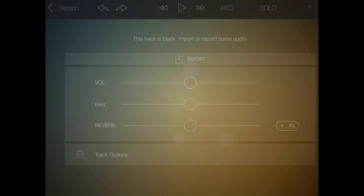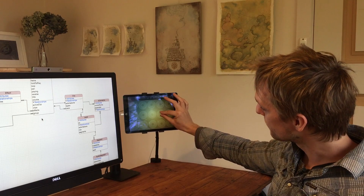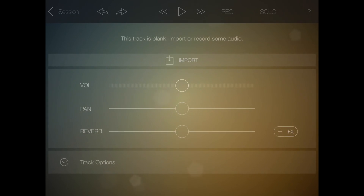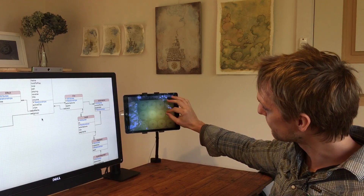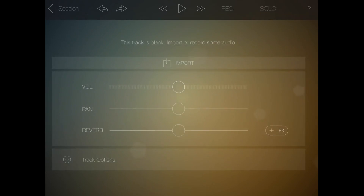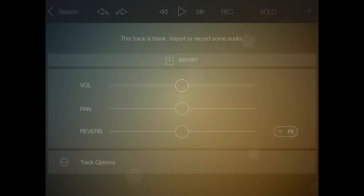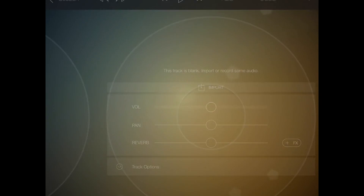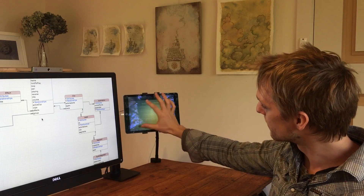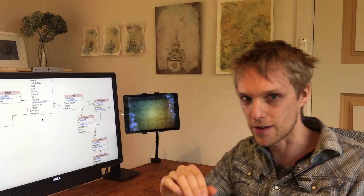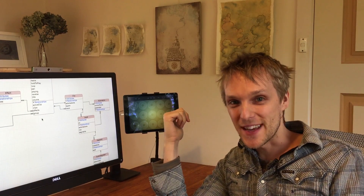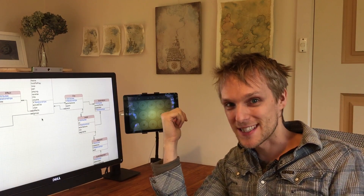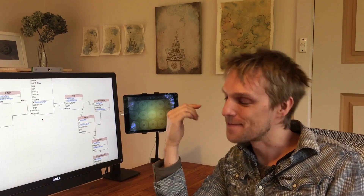A really nice feature is you can pinch from any one of these up to the thing and then pinch back. It's quite a nice way to get to the configuration for each track without having to hold your finger and wait for the delay. That isn't really the data modeling stuff — it's just a bit of fun along the way.